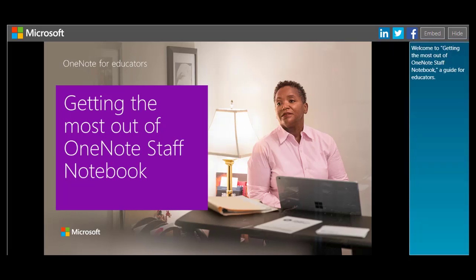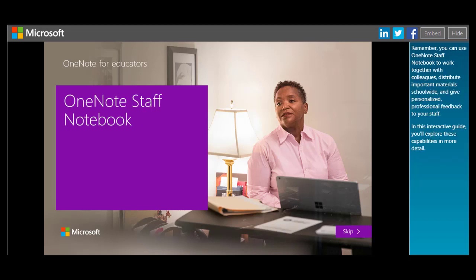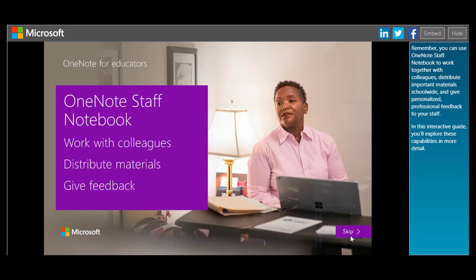Welcome to Getting the Most Out of OneNote Staff Notebook, a guide for educators. Remember, you can use OneNote Staff Notebook to work together with colleagues, distribute important materials school-wide, and give personalized professional feedback to your staff. In this interactive guide, you'll explore these capabilities in more detail.